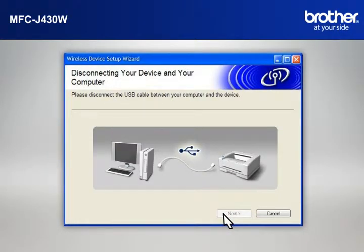When the Disconnecting Your Device and Your Computer window appears, disconnect the USB between your Brother printer and your PC.